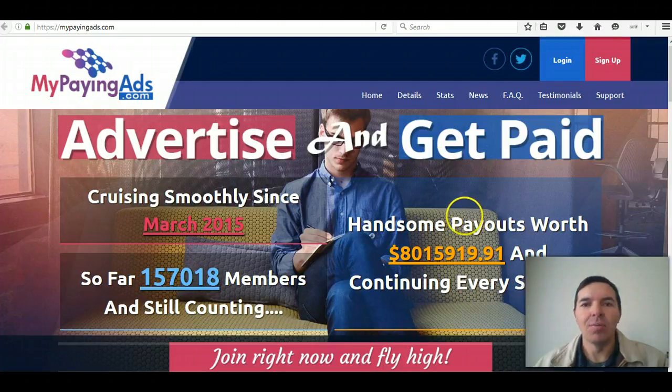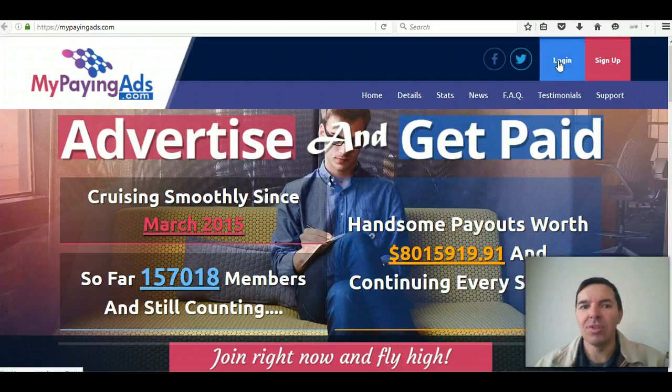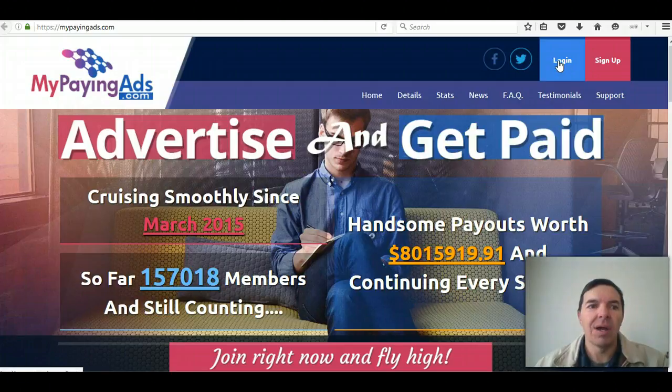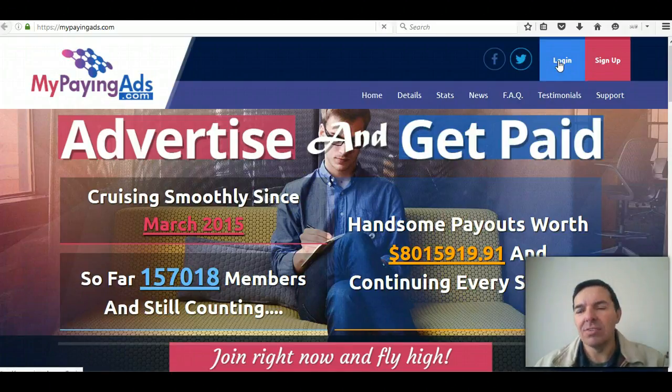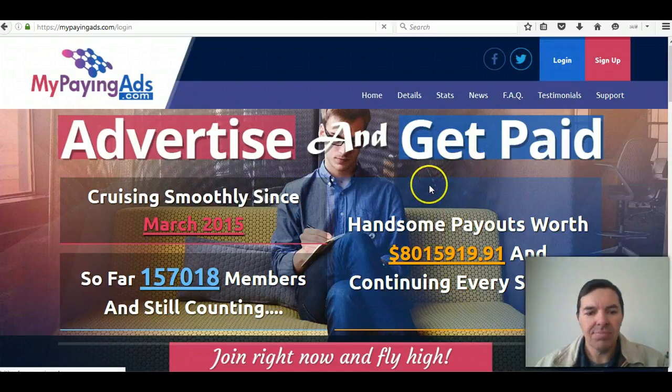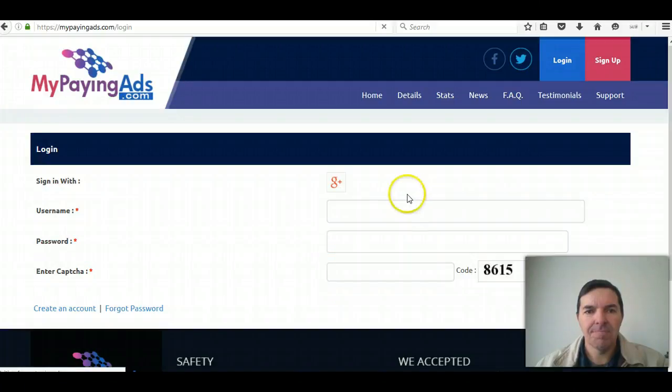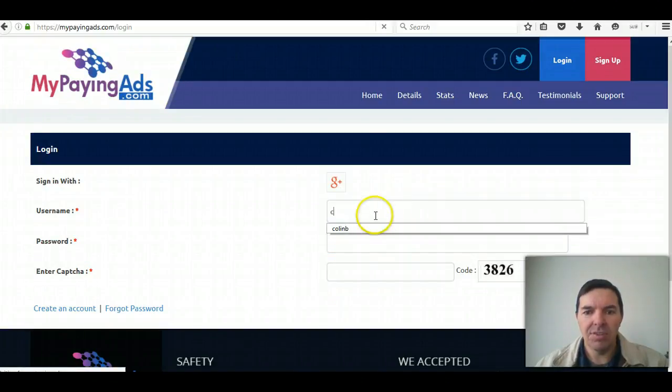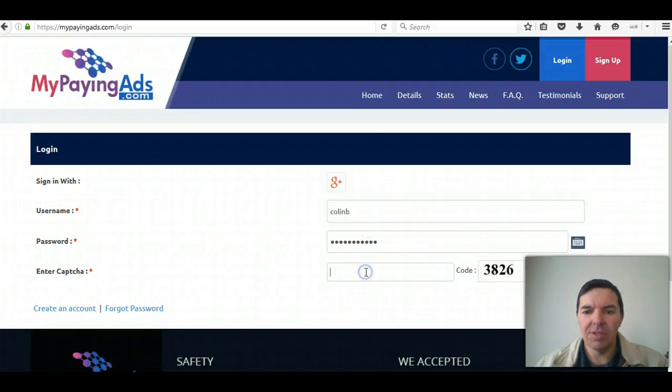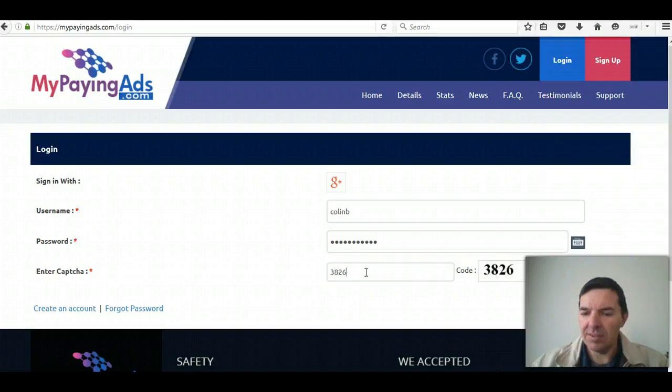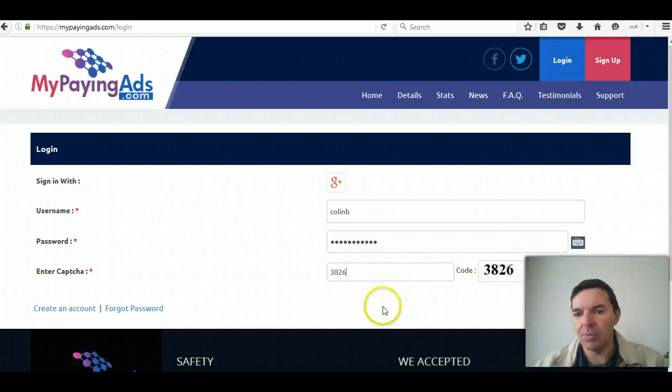Also known as MPA. So first of all, you go to MyPayingAds.com and click on Login. Enter your username and password, and enter the captcha code which is only a number there.